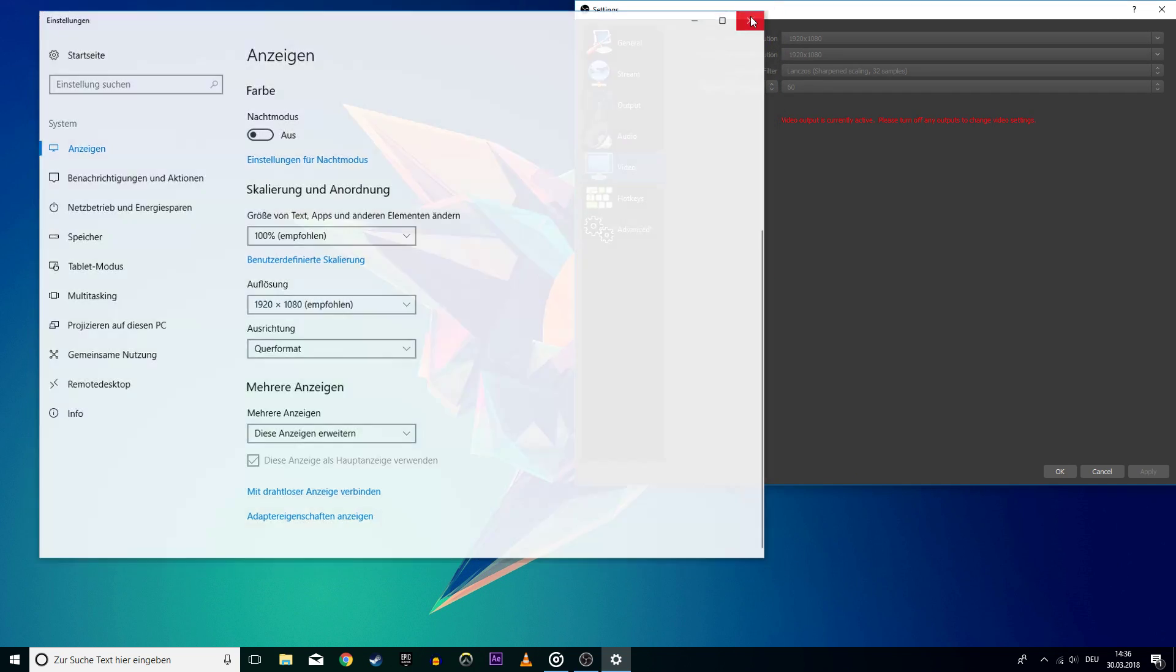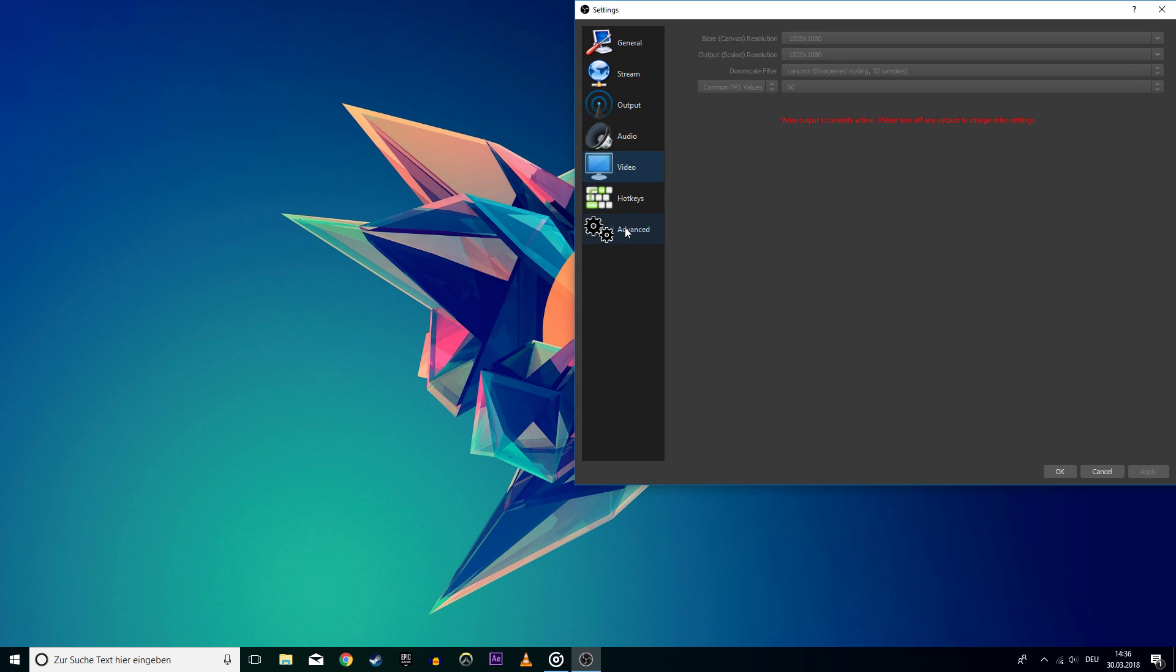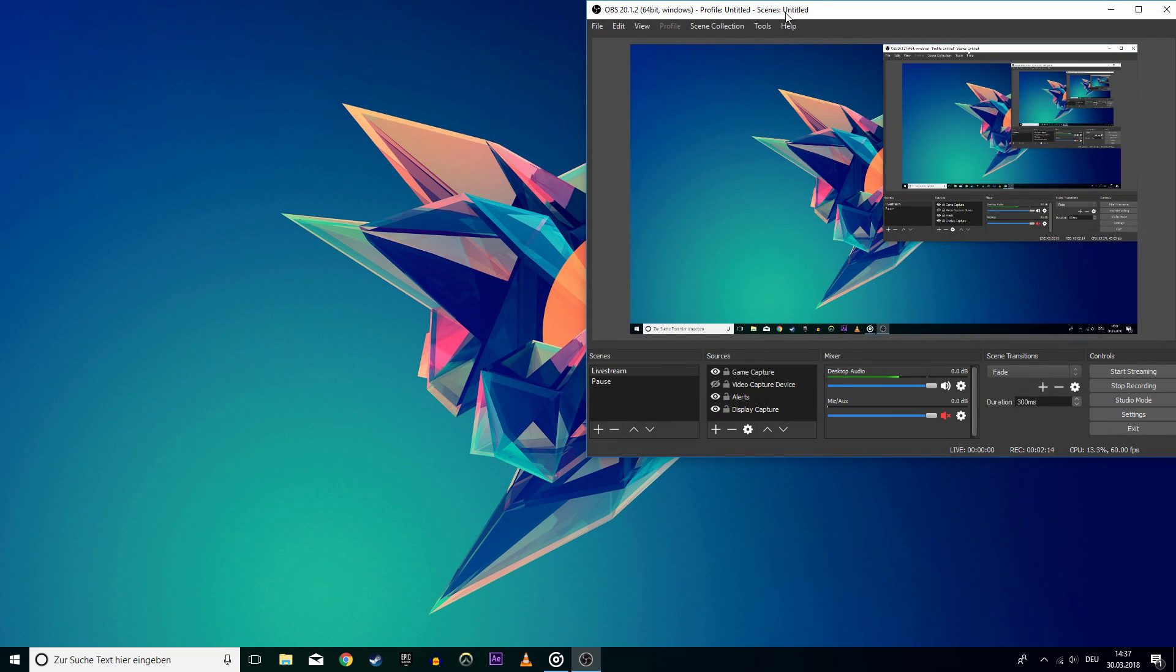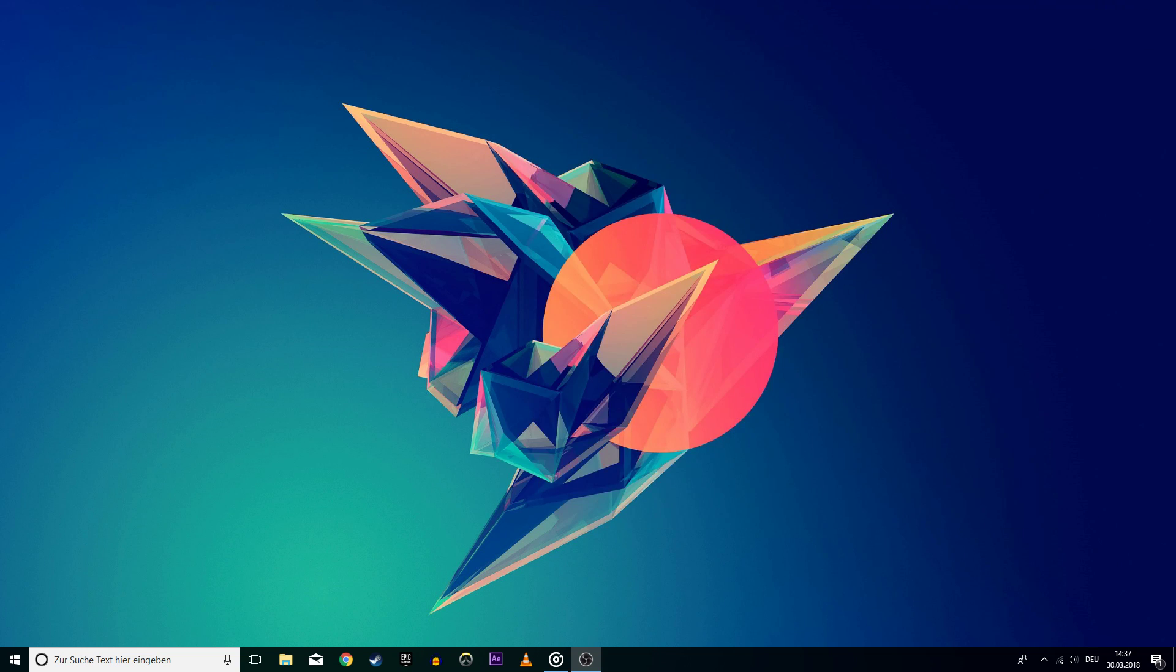On Advanced, you will see which renderer the software wants to use. Here it says Direct 3D 11. This means that I need to have DirectX 11 installed on my PC, so that OBS can render my videos.